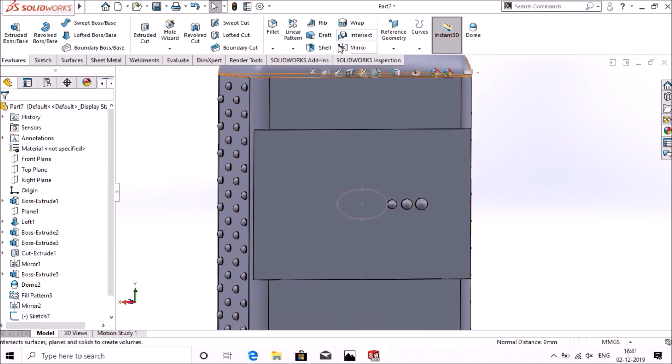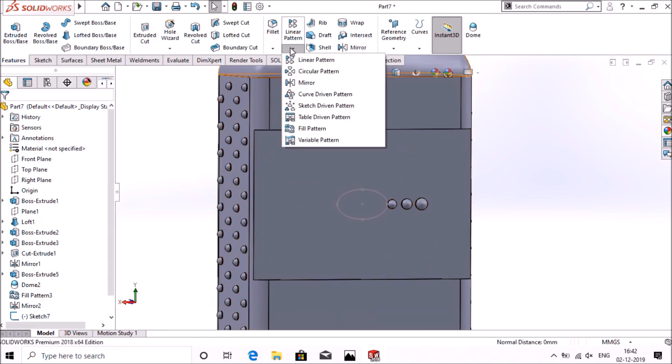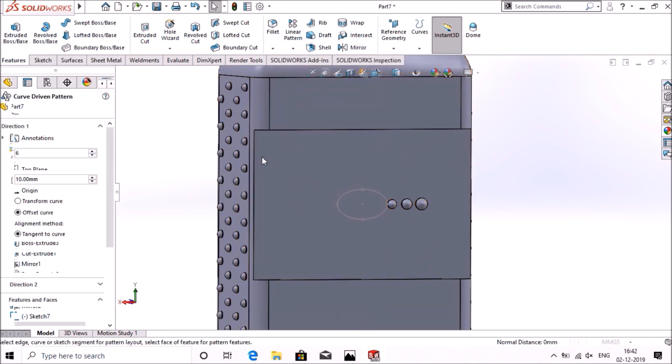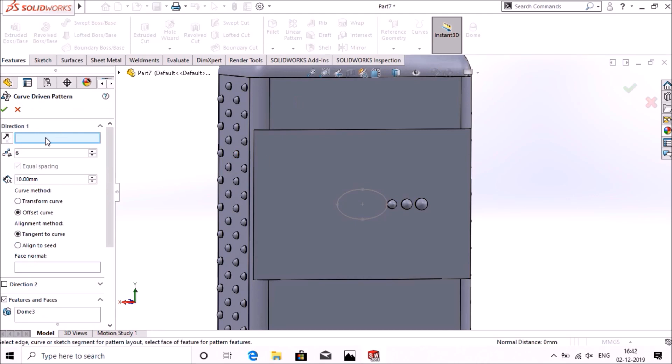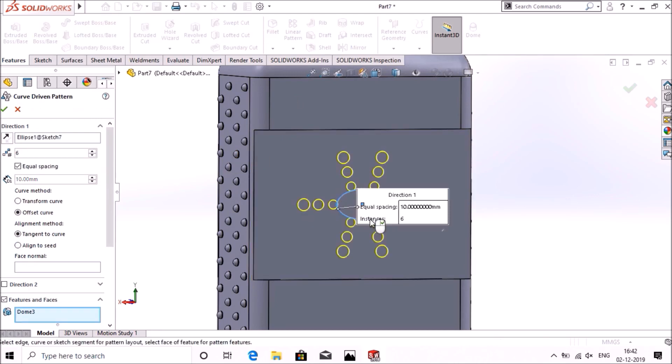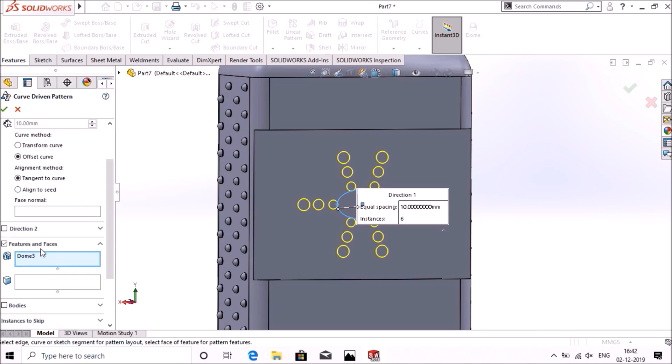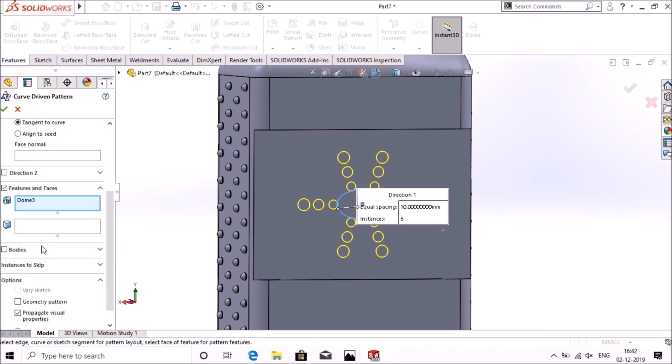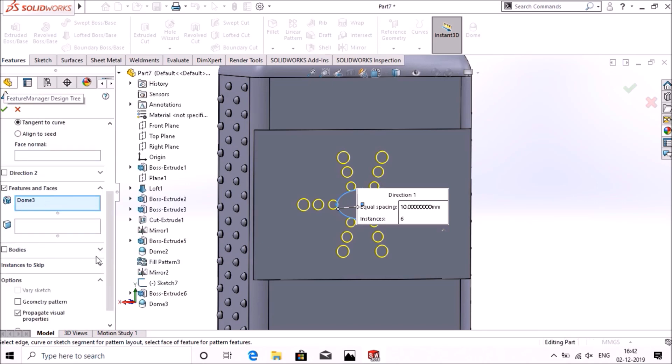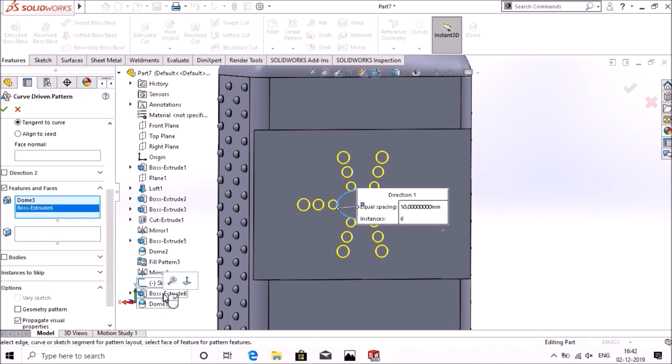Go to curve driven pattern, select the direction as the ellipse, number of entries is 6. Tool spacing offset curve tangent to curve. In features, select the dome and boss extrude, and select geometric pattern. Select okay.